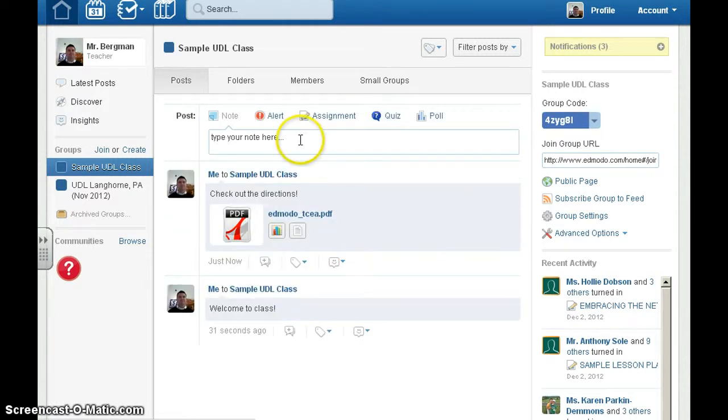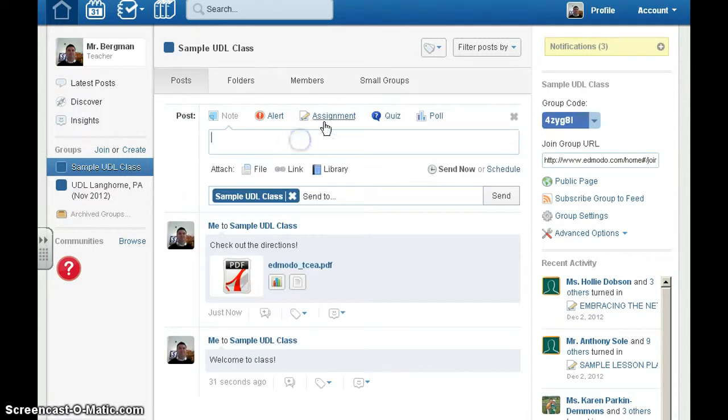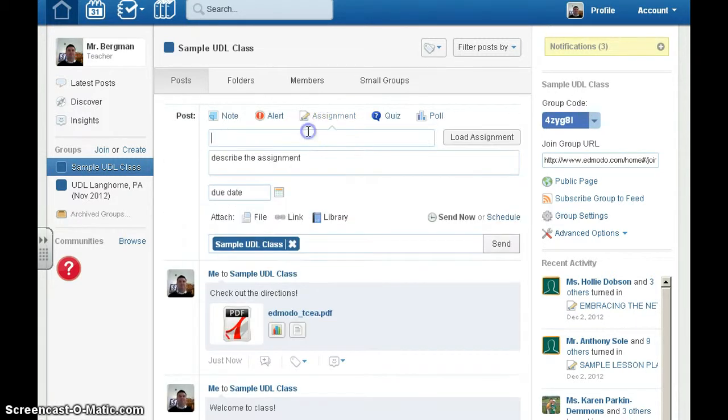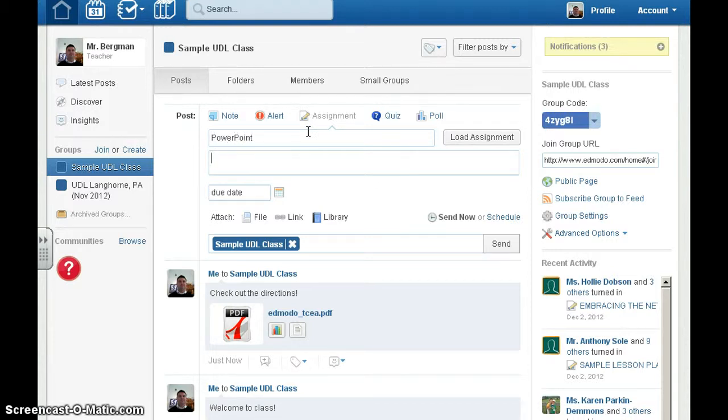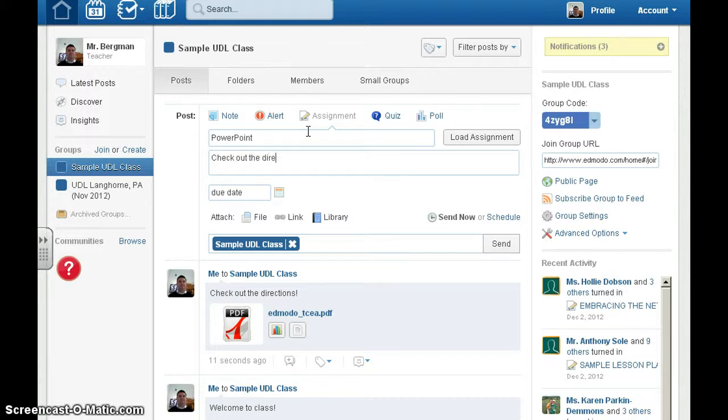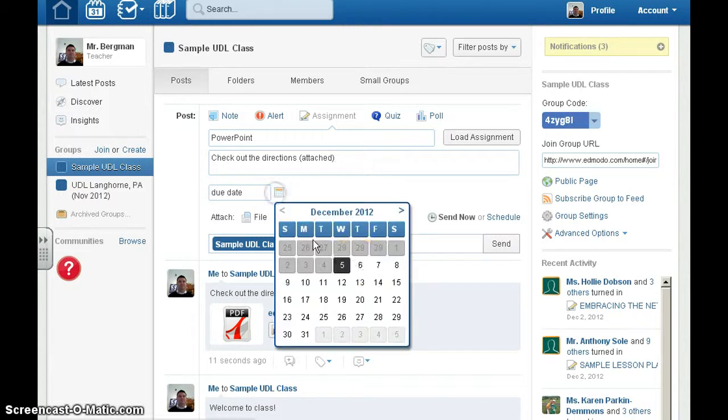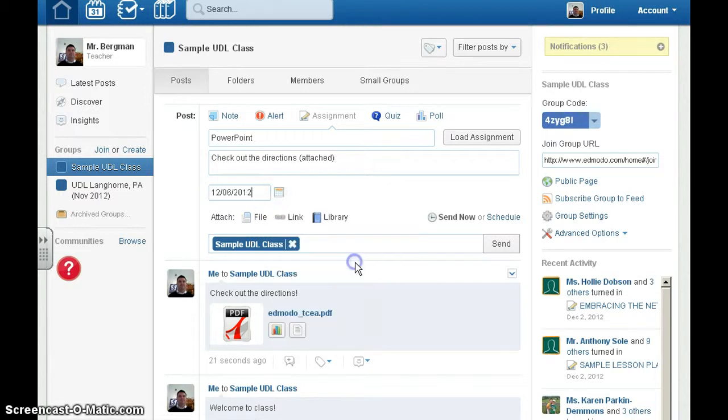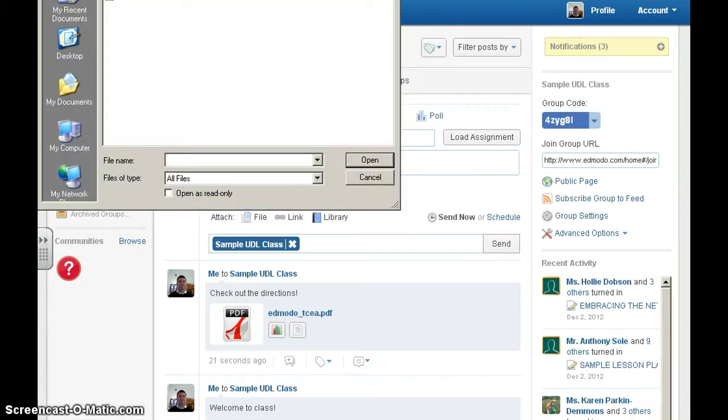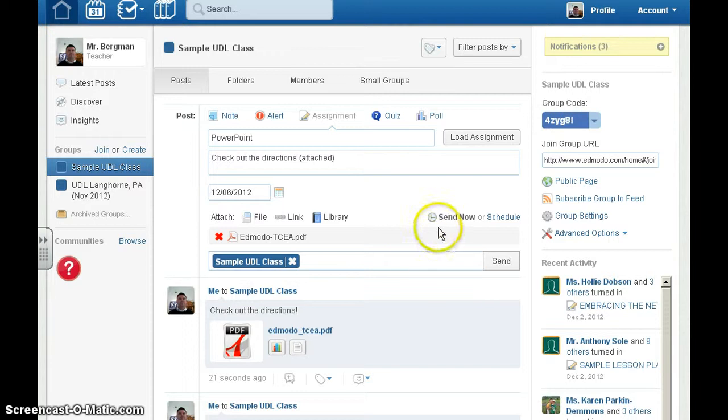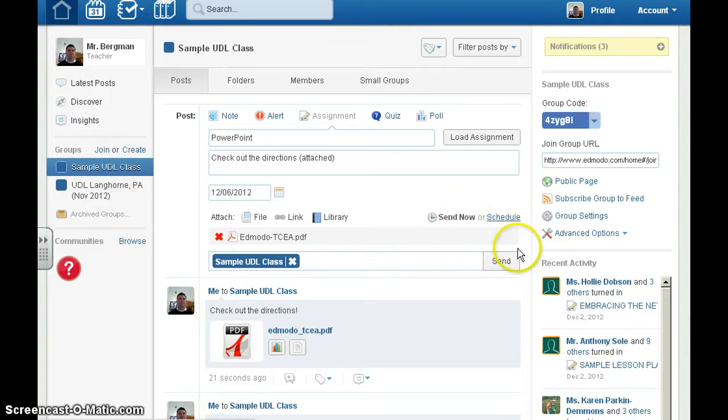You can even have kids turn in an assignment. Say you have a sample PowerPoint. Give it a due date, attach the file, and you can send now or schedule when to send it.